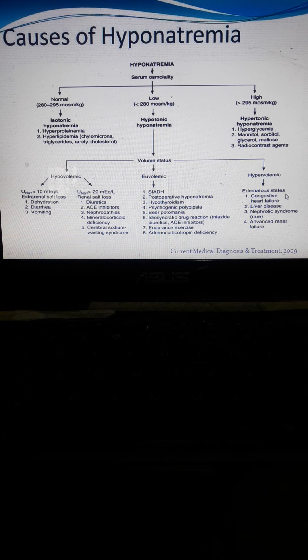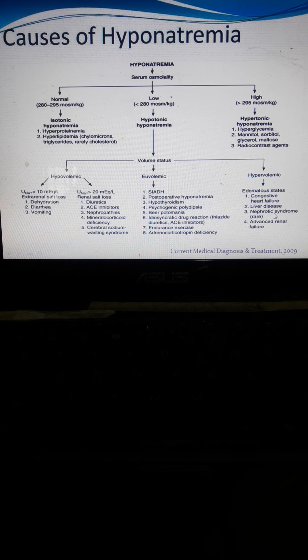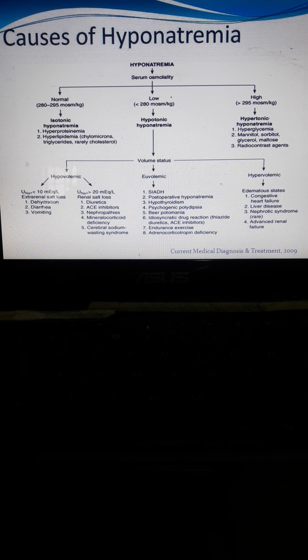Hypervolemic or edematous states include conditions such as congestive heart failure, liver diseases, nephrotic syndrome — where the nephron is affected — and advanced renal failure, in which excess fluid accumulates in the body, leading to an edematous state. See you next time.